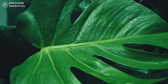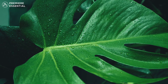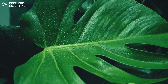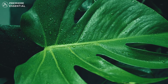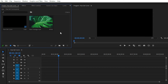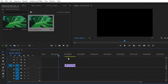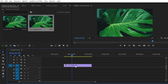So without any further ado, let's get started and see how you can use this Hue Saturation Curve inside Adobe Premiere Pro. Inside Adobe Premiere Pro, simply import any video you want to change the color of. You can see that I have imported a normal footage.